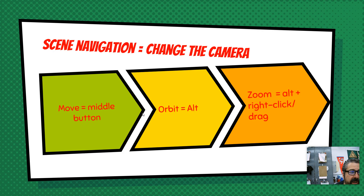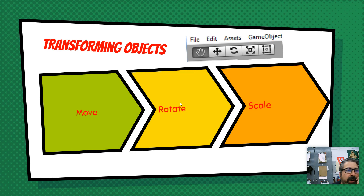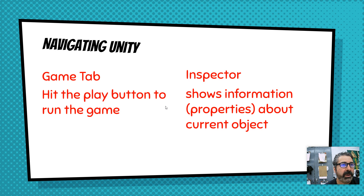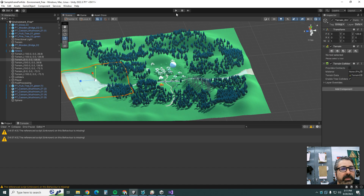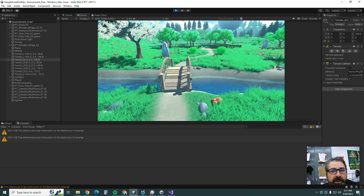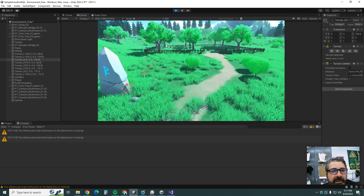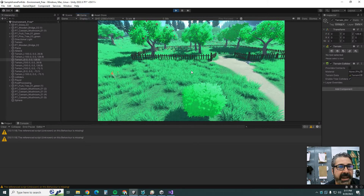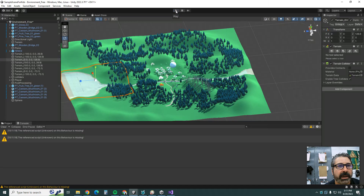You can look at the documentation for ideas on how to navigate the scene. We already learned how to move, rotate, and scale objects. What is a mesh object? Everything we saw in there was a mesh object — write that down. If you hit Play, you're actually playing the game. This one is a first-person scenario — you can look around using the arrow keys. When you're done, hit Escape, then stop Play.